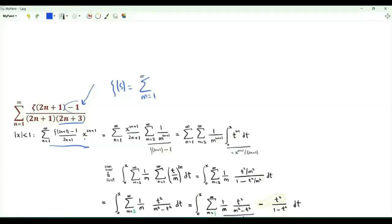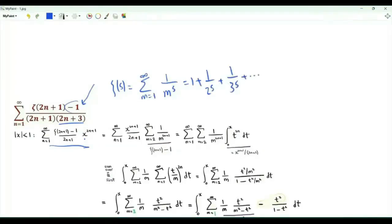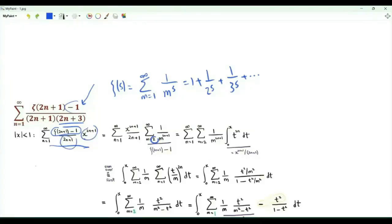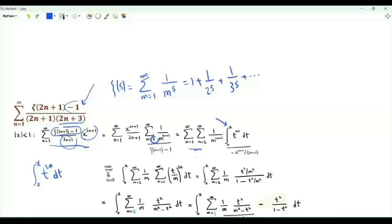The zeta function is defined as zeta(s) = summation m from 1 to infinity of 1/m^s, that is 1 + 1/2^s + 1/3^s and so on. So zeta(2n+1) minus 1 is summation m from 2 to infinity of 1/m^(2n+1). Also, x^(2n+1)/(2n+1) can be written as the integral from t=0 to x of t^(2n). Now we have an integral with respect to t and a double sum with indices n and m. Let's sum first over n.